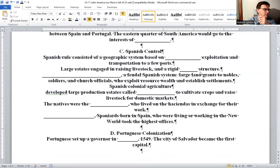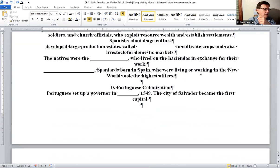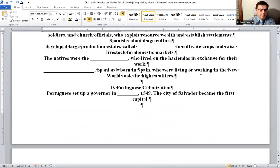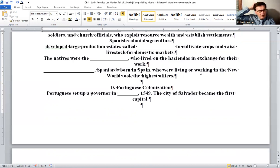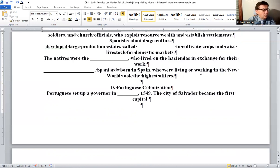Portuguese colonization: The Portuguese set up a governor in Brazil in 1549. The city of Salvador became the first capital. On figure 10-2, page 457, look at Brazil along the coast — maybe in the northern half — and you can find Salvador.